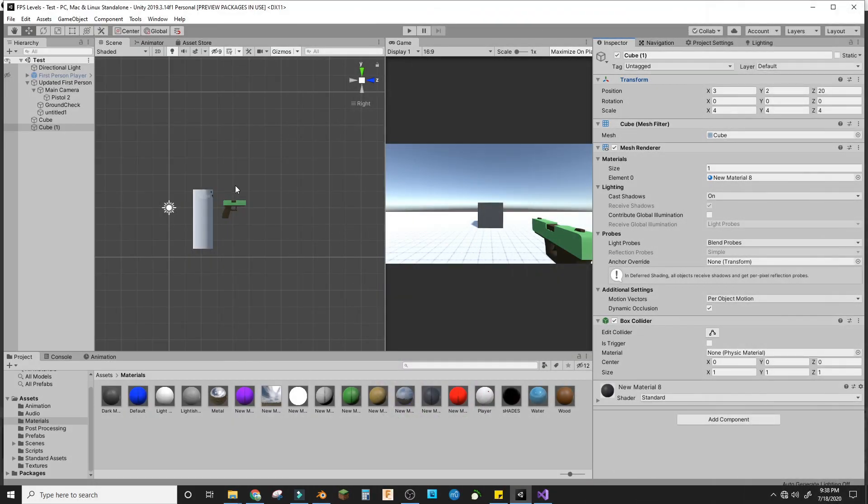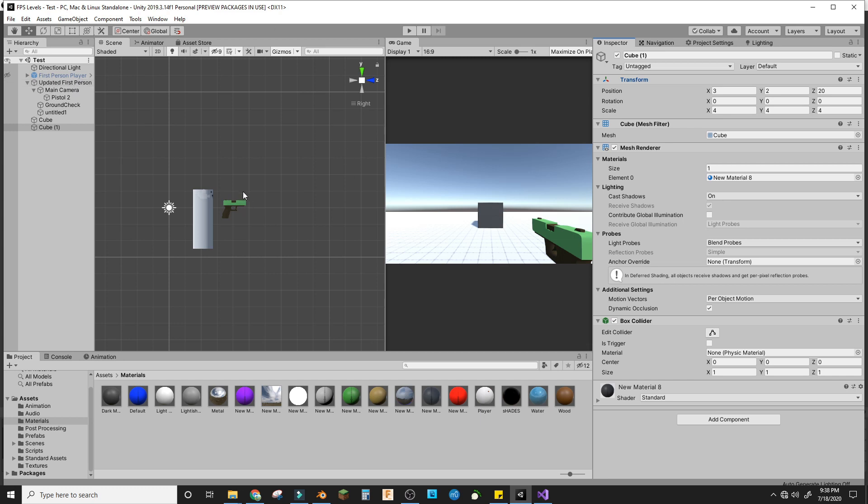Hey guys, welcome to the first Unity tutorial on my channel. Today we're making muzzle flashes for a gun in a first-person shooter type game. I have a default scene with a first-person controller and a gun.